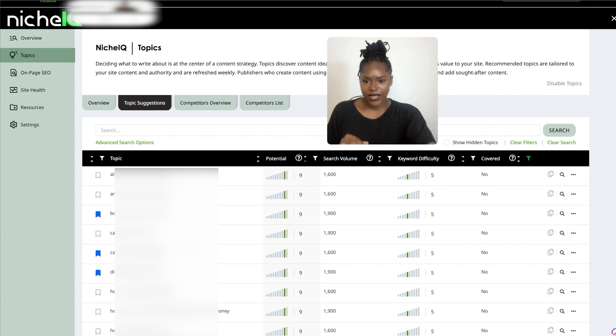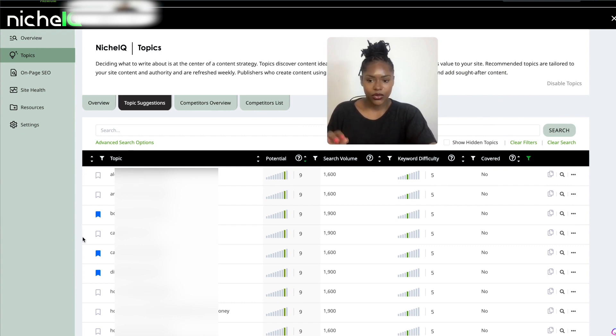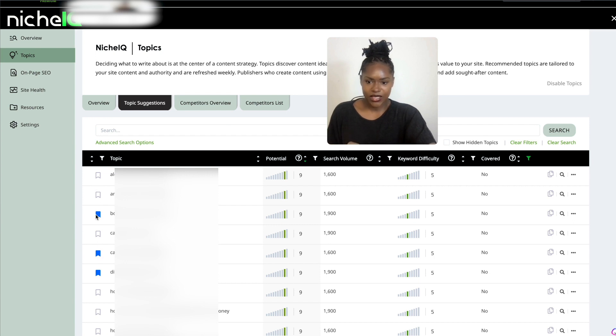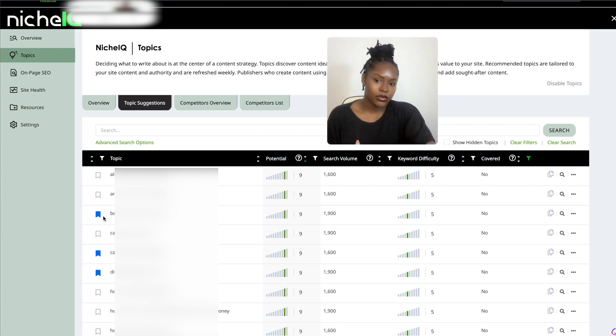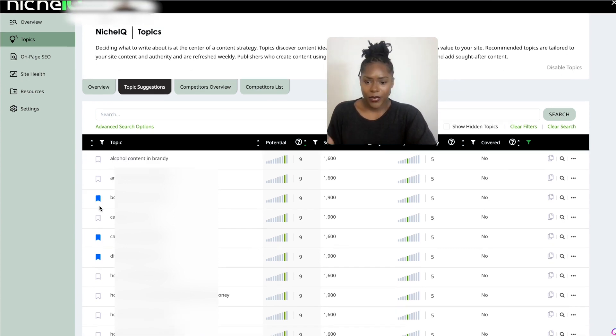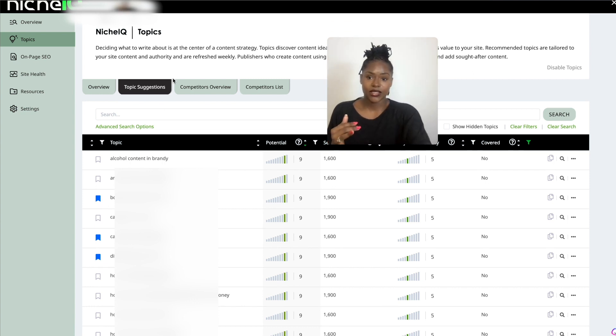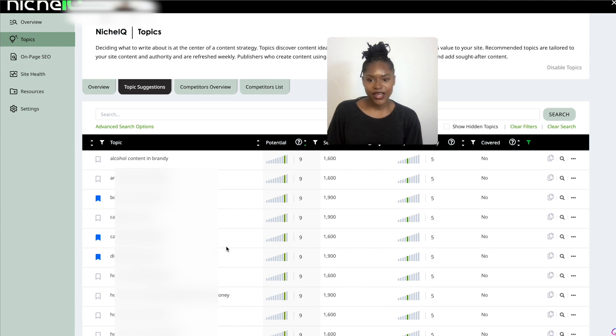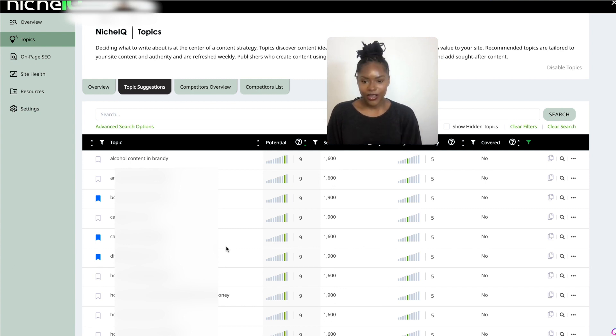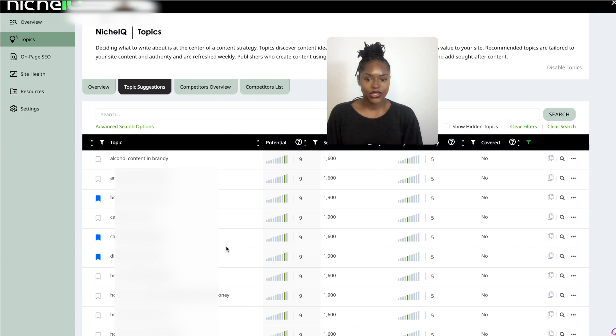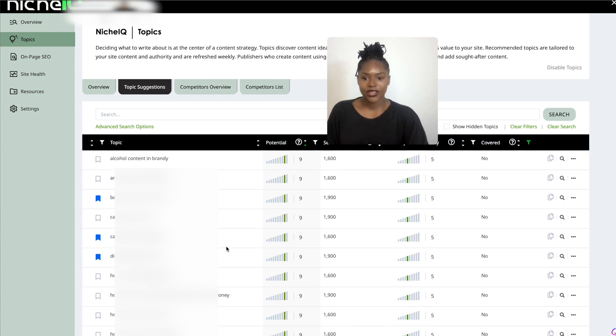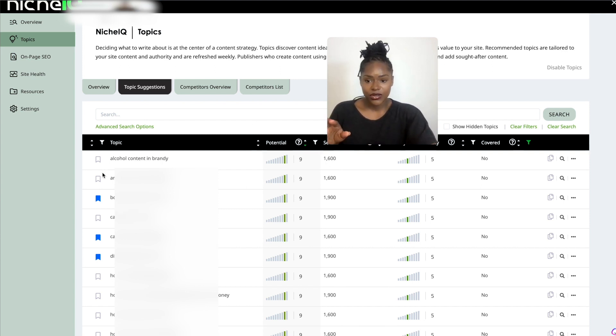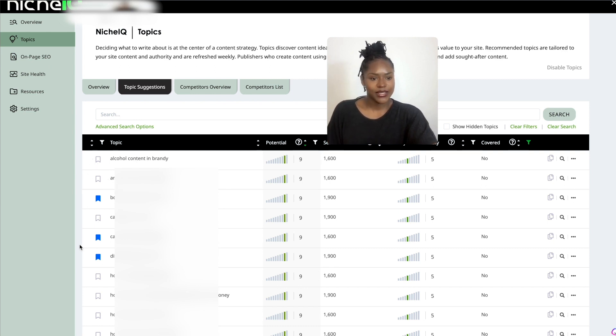One thing I found that it's lacking is the ability to click all or click multiple, because this here is just bookmarking it so you know to come back to it for later, or maybe it holds it there because it says they're refreshed weekly. Because it's connected to your site, when you're uploading new articles, it's drawing from that data and giving you new keywords, so that's pretty cool.